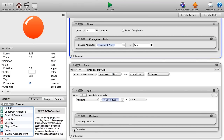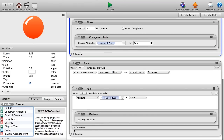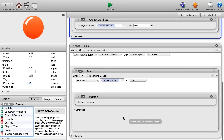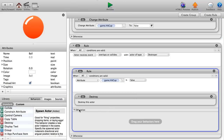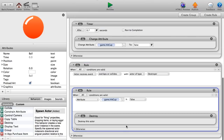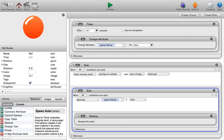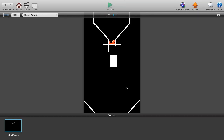In the Otherwise branch — if hit cup is true — you might want to increase the score or increase the speed the cups move. But for the basics of this tutorial, the core destroy logic is what matters.